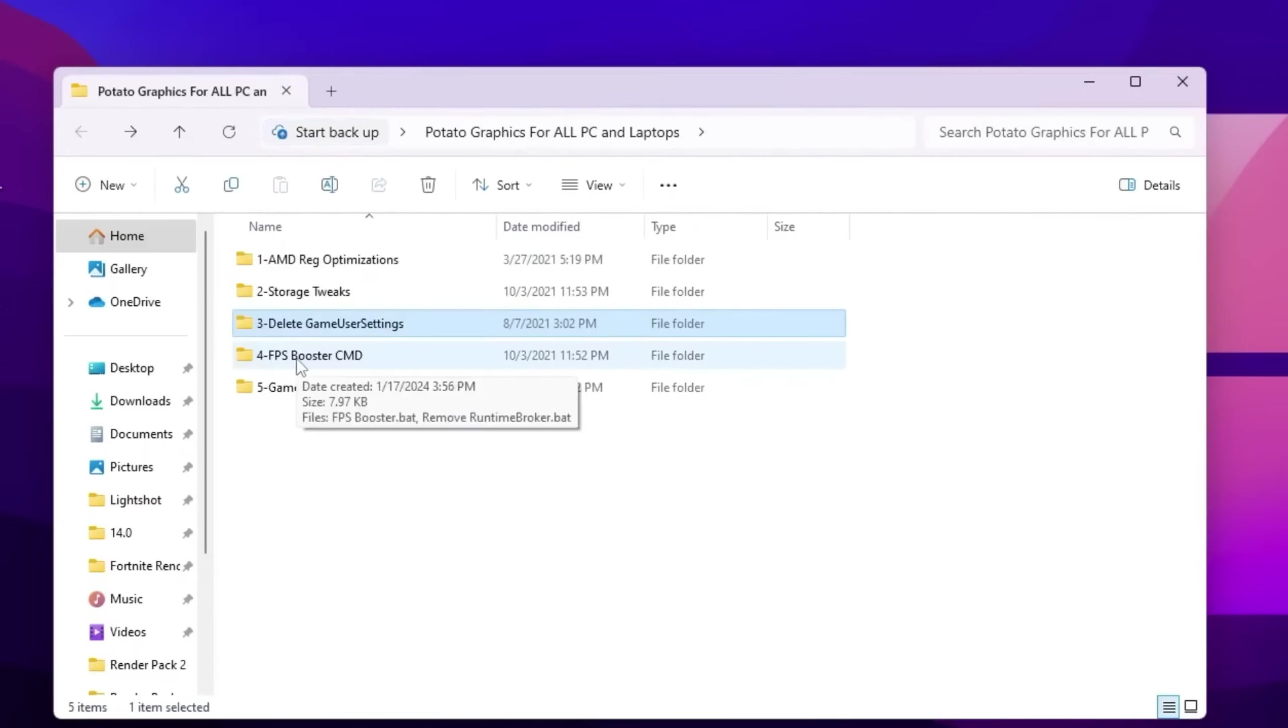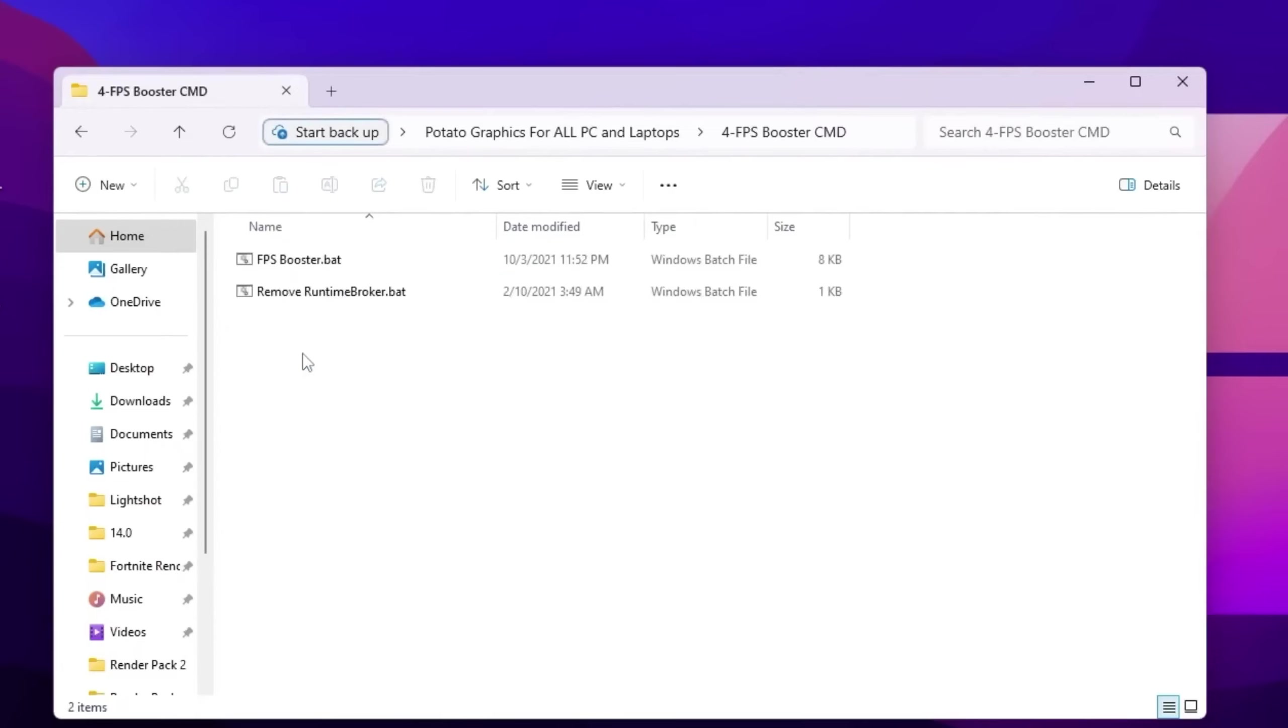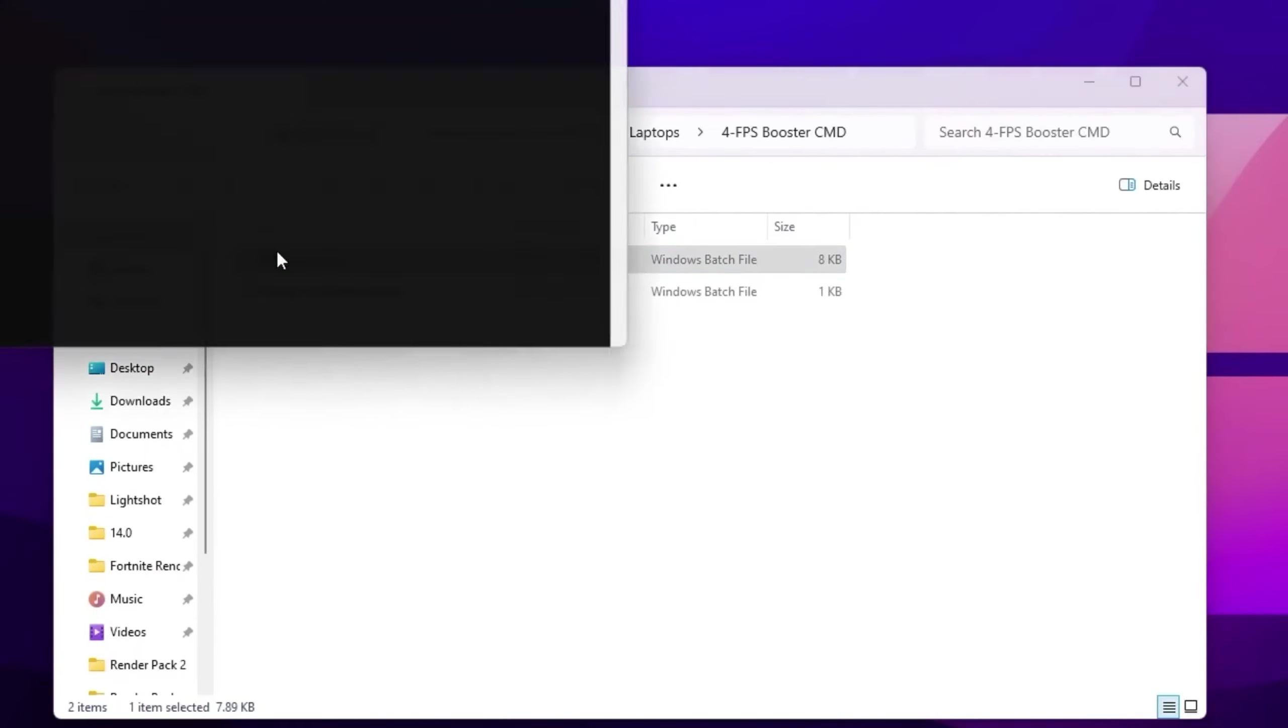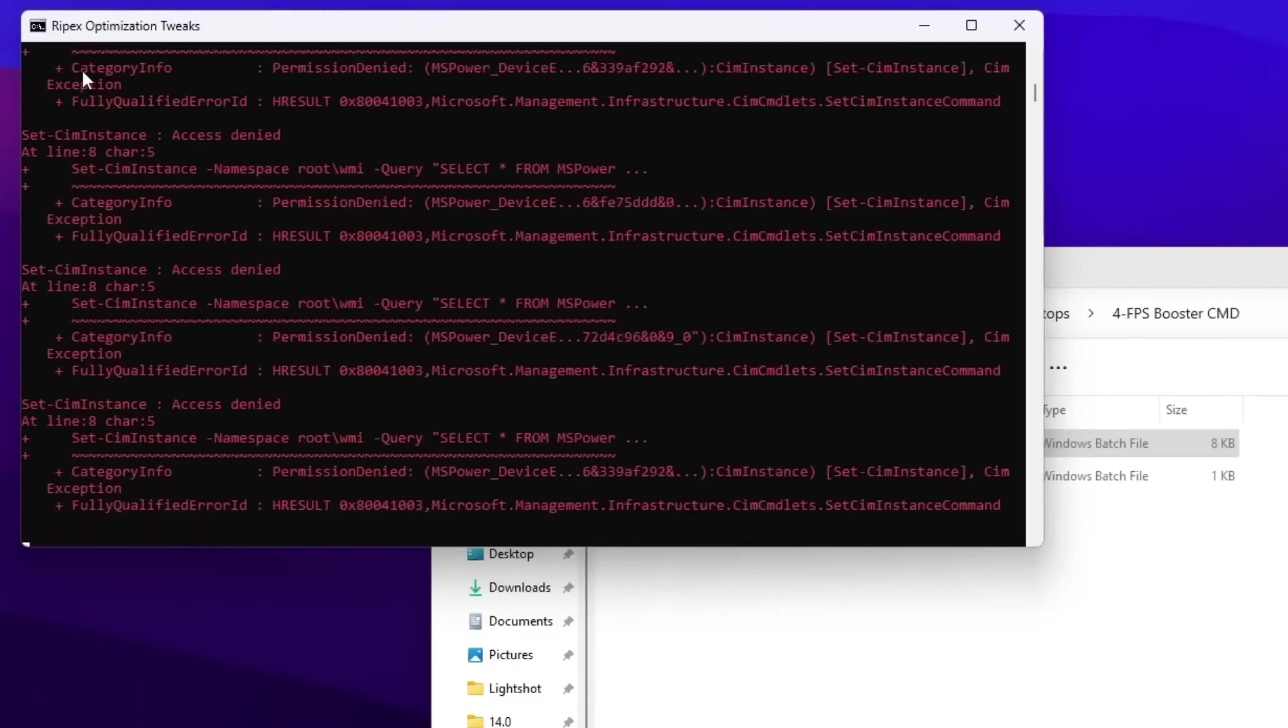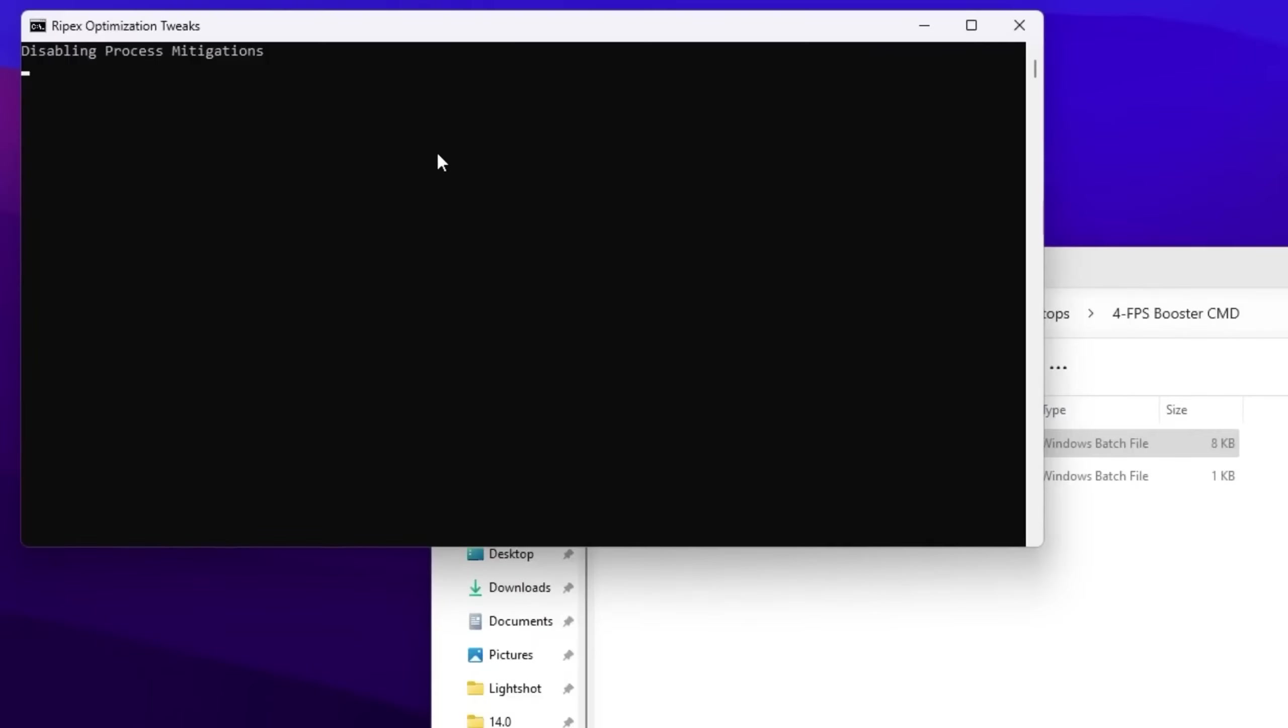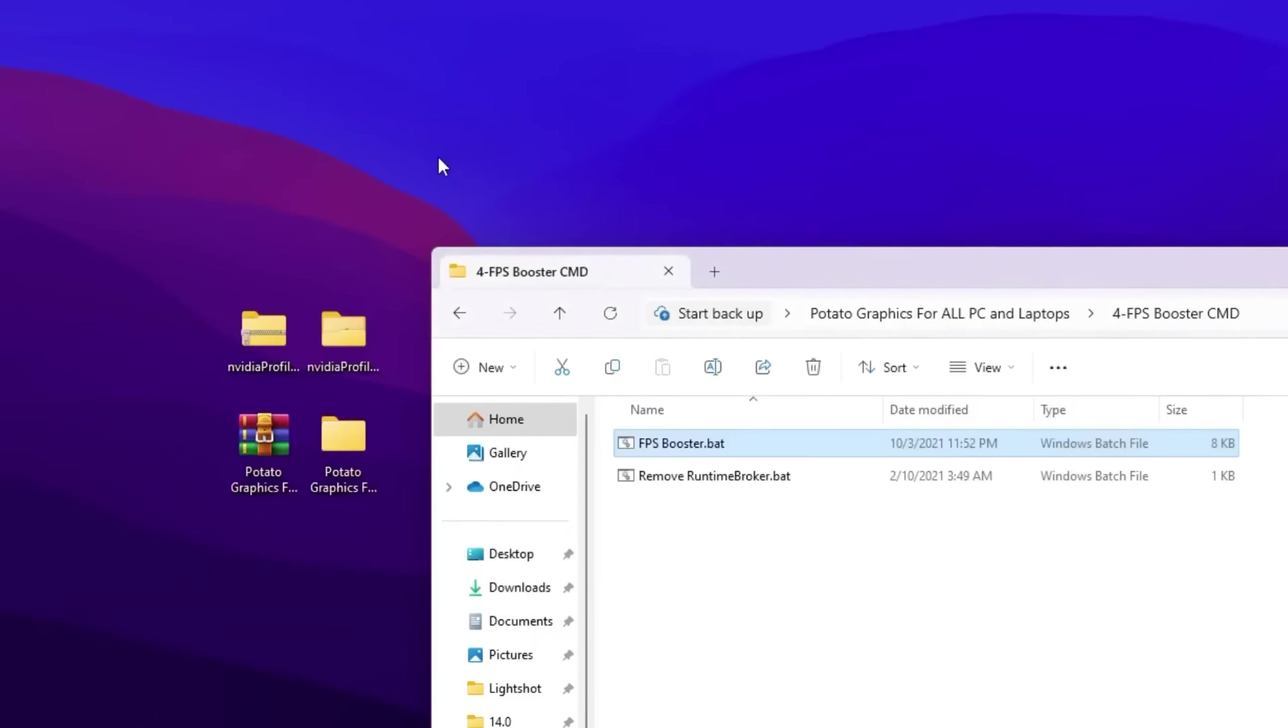In the next step, you will find this FPS Booster CMD commands. Open up this folder. Inside you will find that FPS Booster batch file. Double tap here. This will start disabling the power settings of your Windows. After that, it will start optimizing your network and all the important settings of Windows that will help you improve your performance.